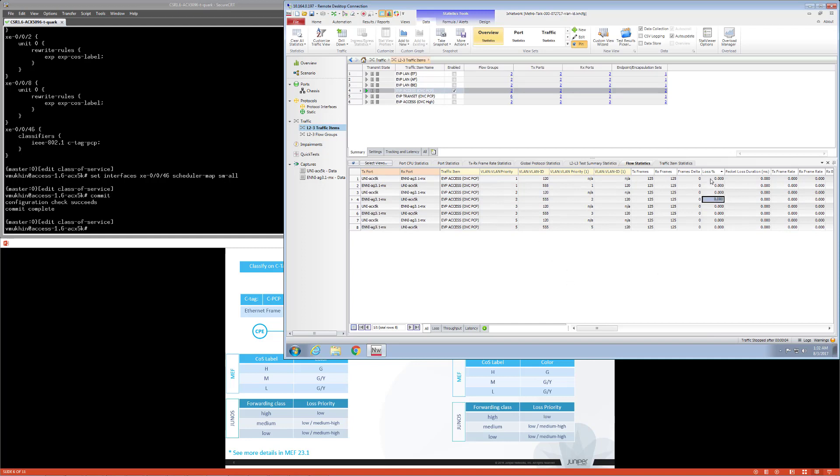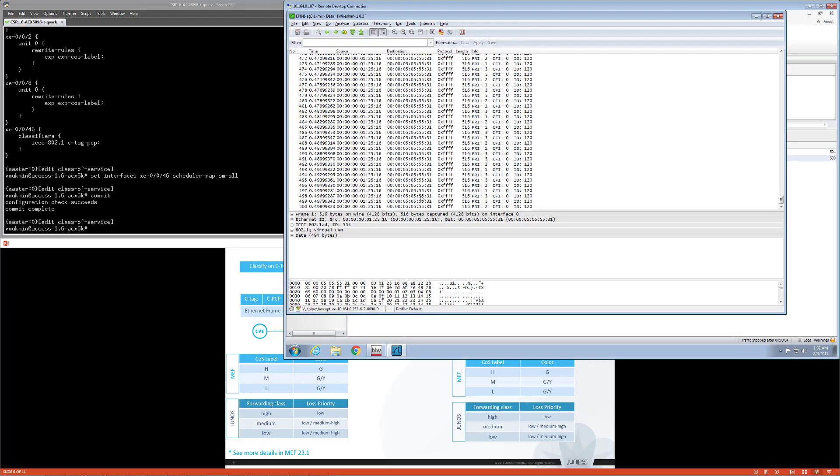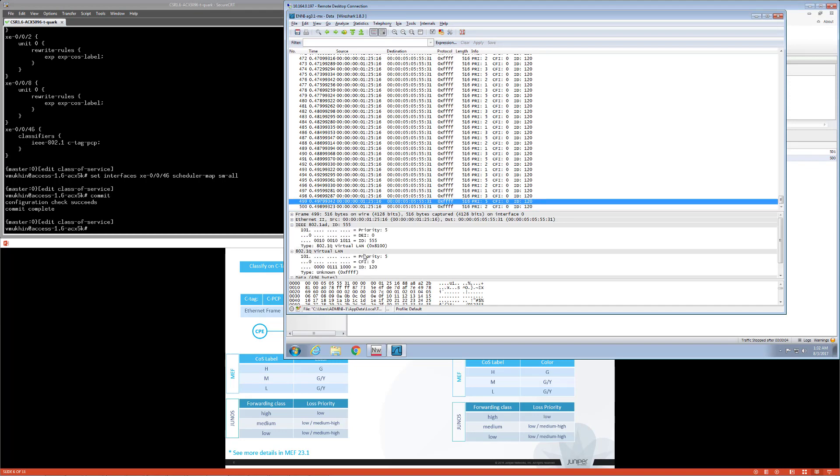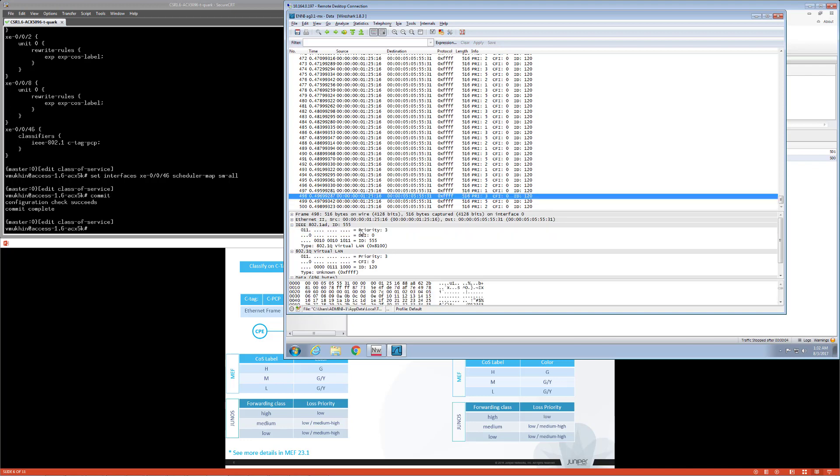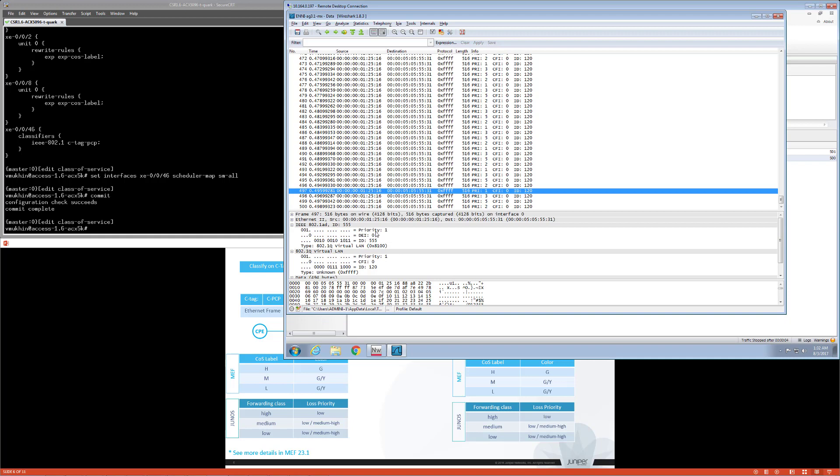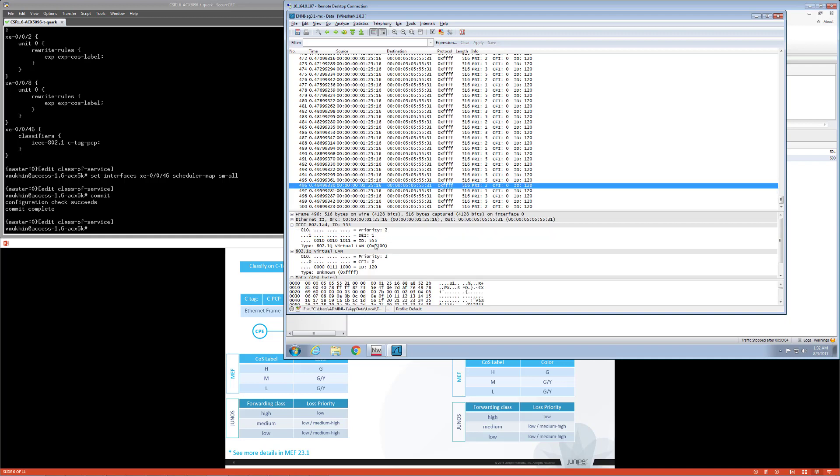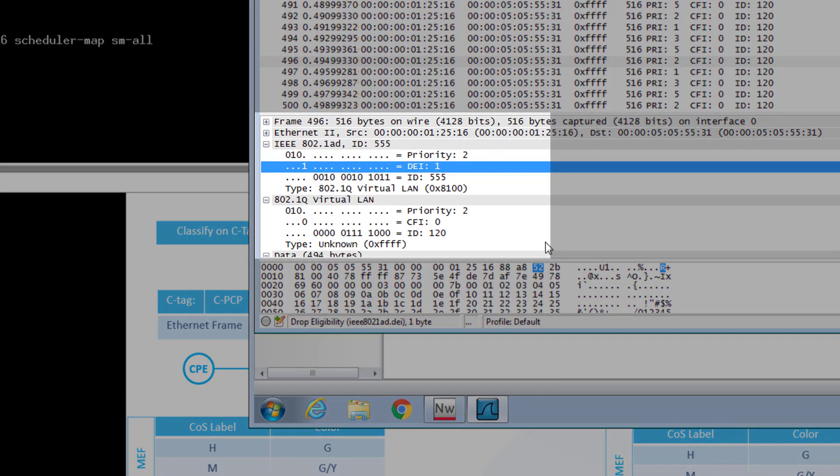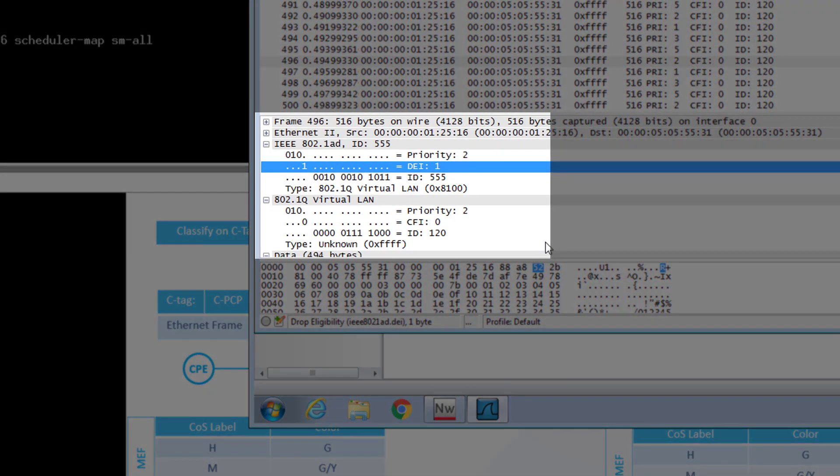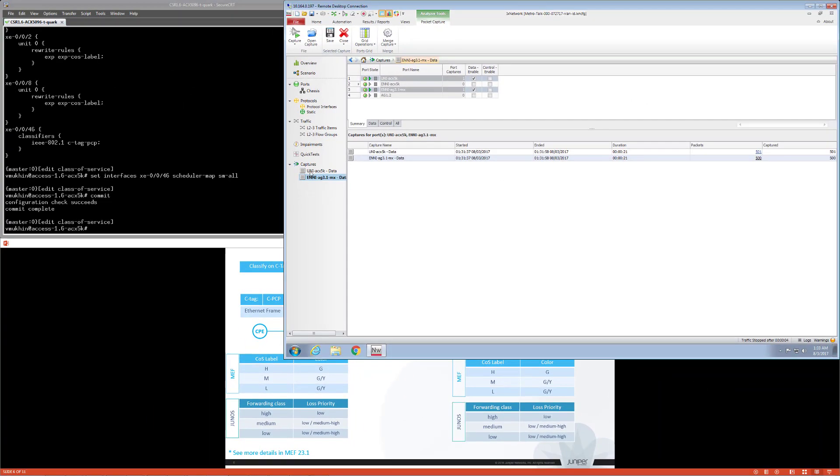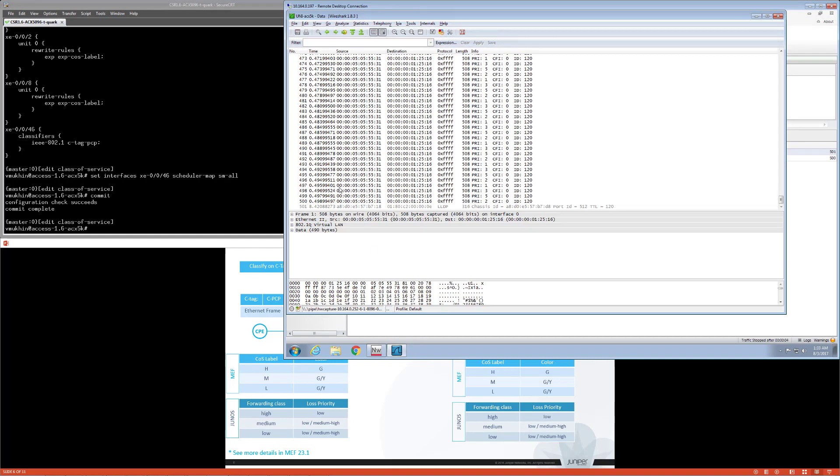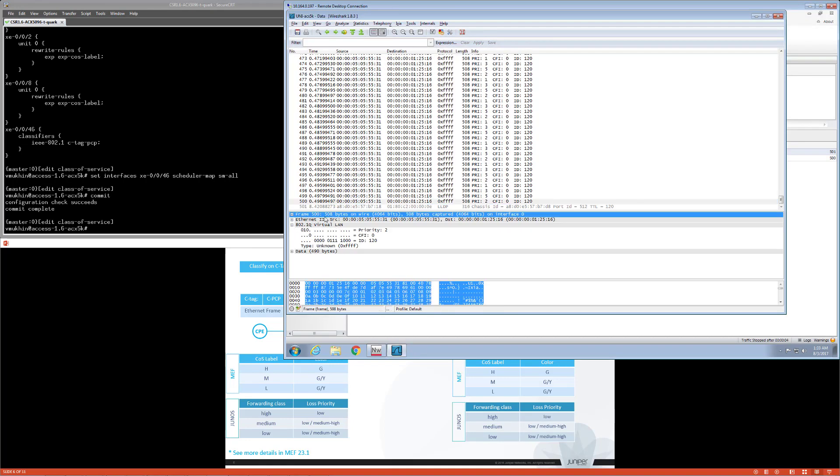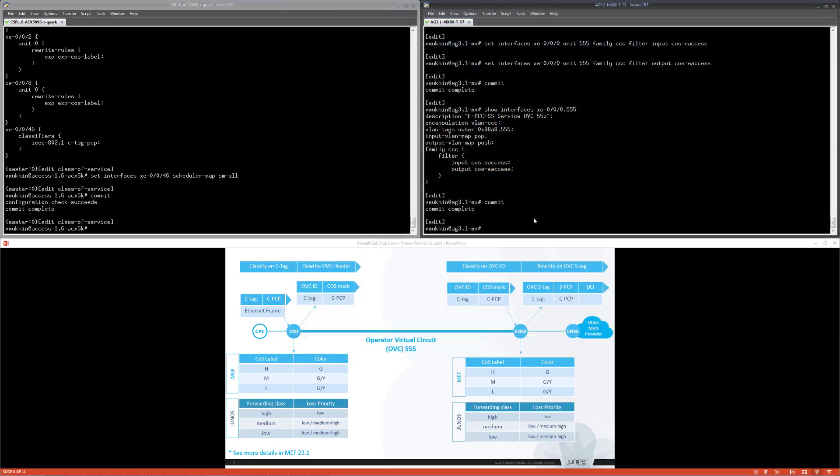As expected, we have no losses. All 500 packets were delivered in both directions. At the ENNI site, we received double tag frames with a provider bridge outer header and S tag set to 555. Priority bits of the OVC S header are consistent with original customer priorities. And voila! We have frame with PCP value of 2, classified as yellow traffic with DEI bit set to 1. At the UNI site, we again have no losses. C tag and customer priorities are received as expected.